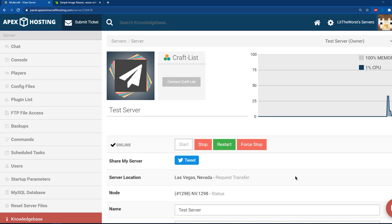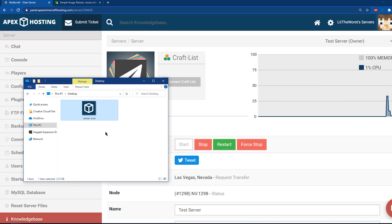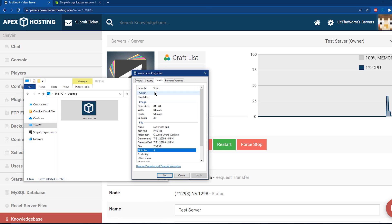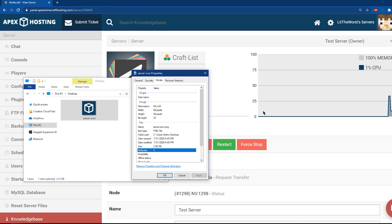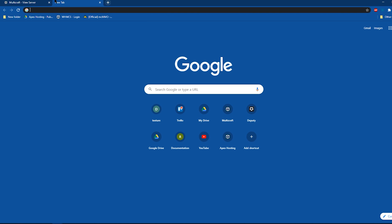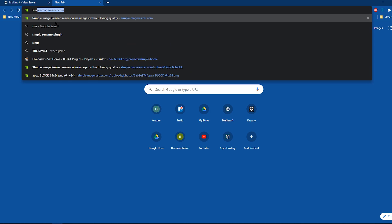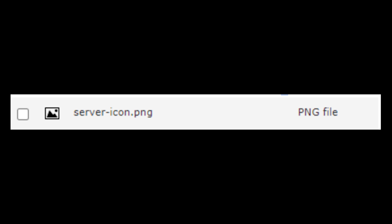One other issue that may occur is the incorrect name when uploading the file. Sometimes, if you're renaming the file after it has already been uploaded, you might find that it isn't correct. Since the file format, in this case PNG, is included in the name of the panel, you might forget to include it when renaming the file server-icon. Just be sure to double-check that the icon looks like the following image.